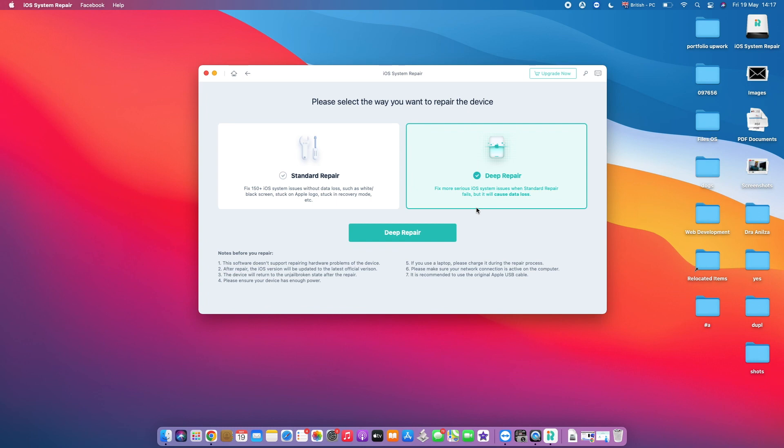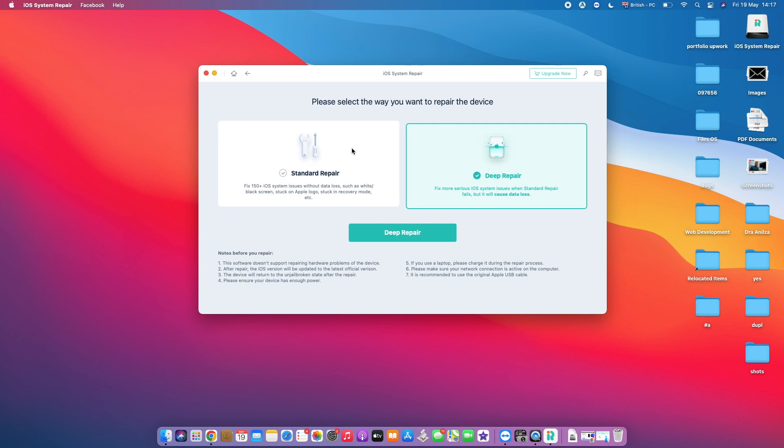I found the software really, really useful, and I would like you guys to give it a try by tapping the link in the description box below.